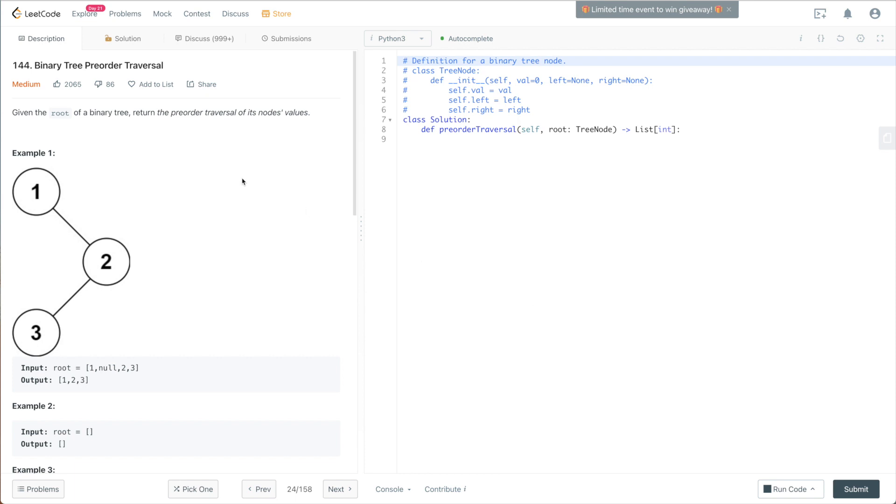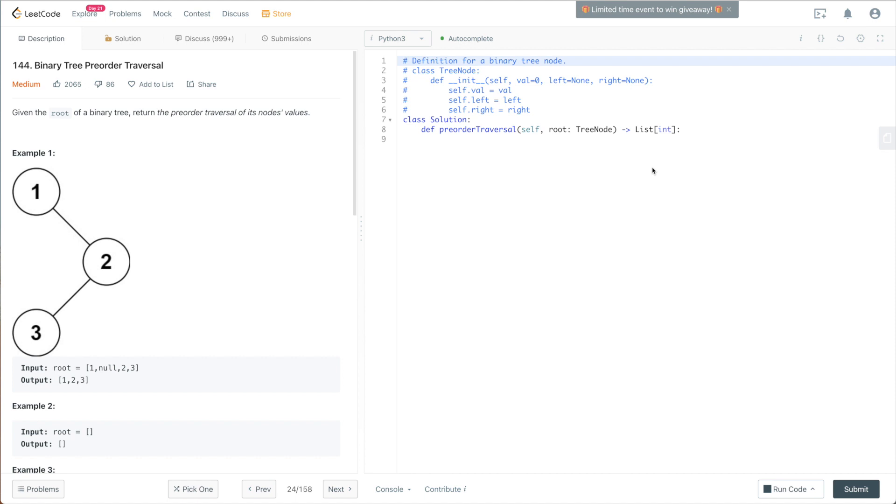This question statement is very simple. You're given the root of a binary tree and you're asked to return the pre-order traversal of its node's value. From the question statement right here, we can see that it's asking us to return a list of integers. So we're going to return a list of all the values in this tree based on this pre-order traversal order.